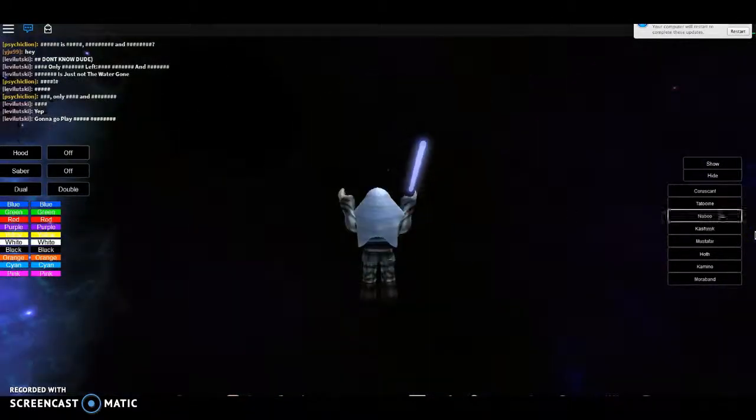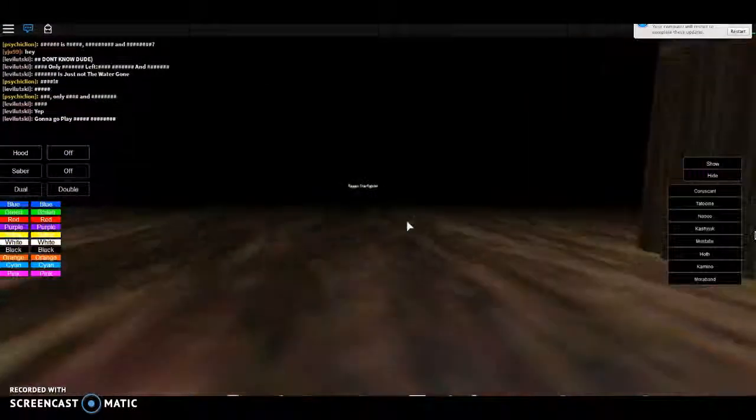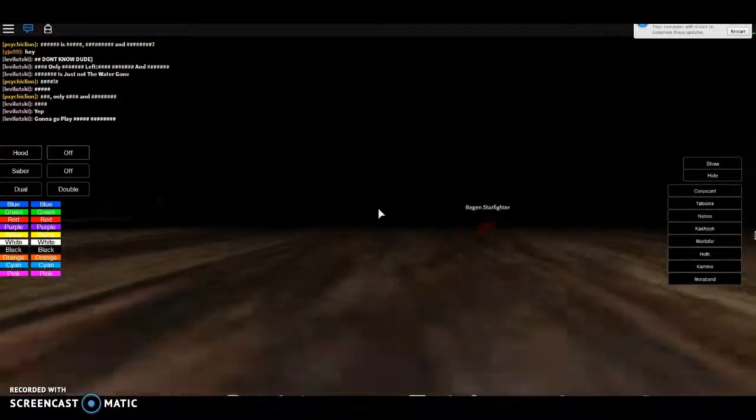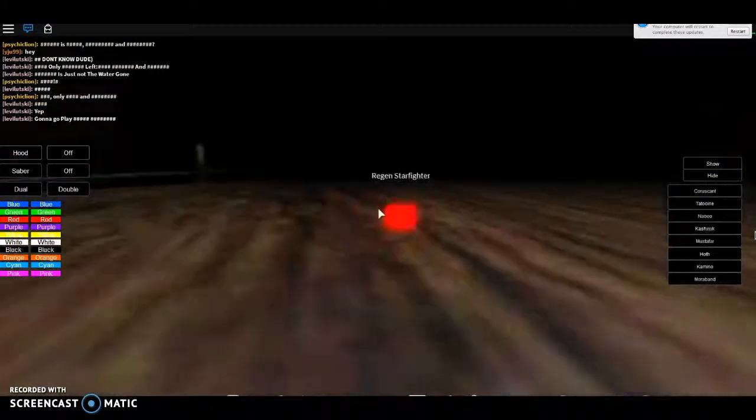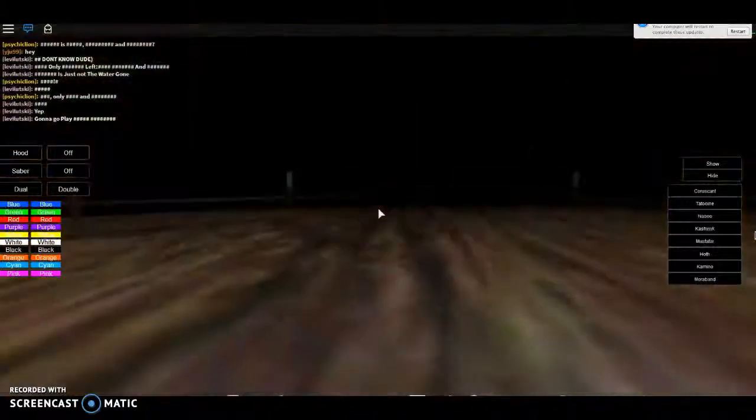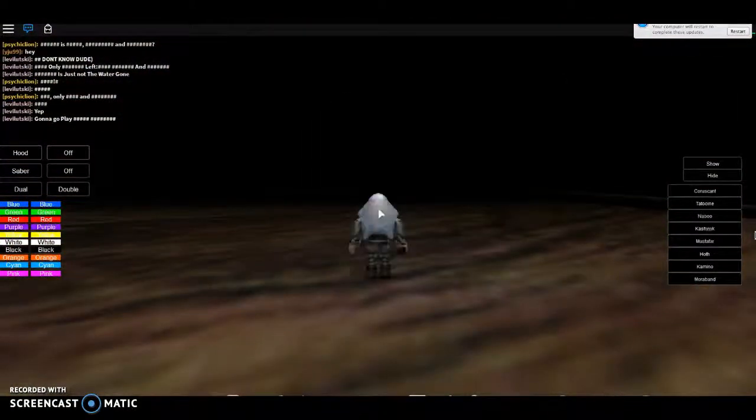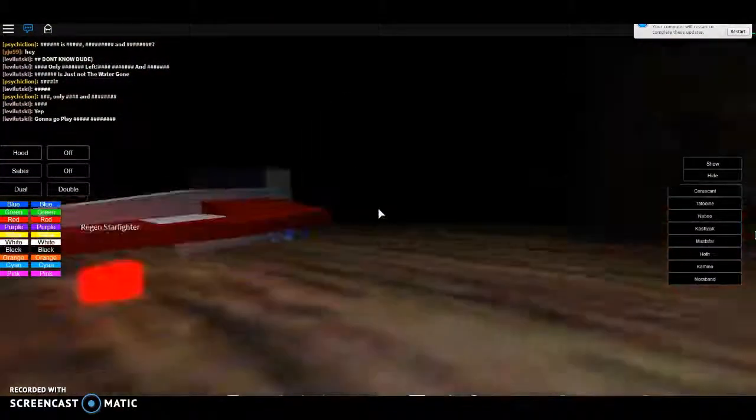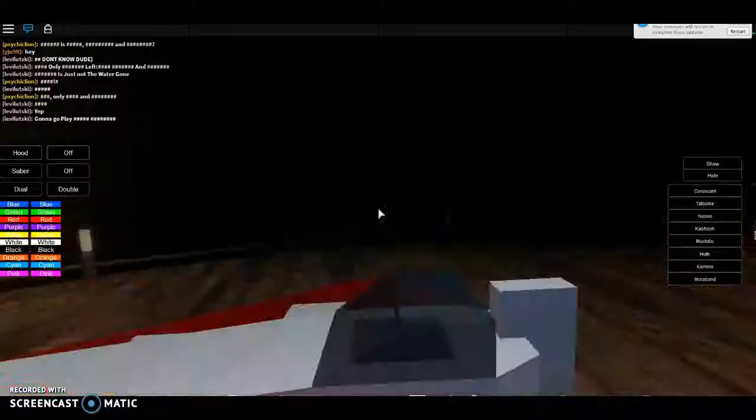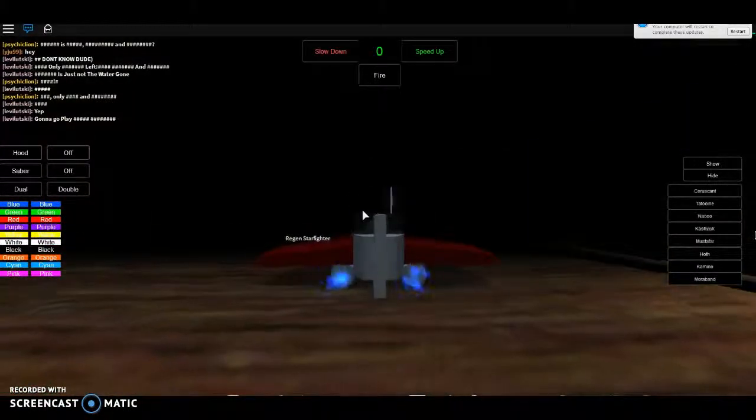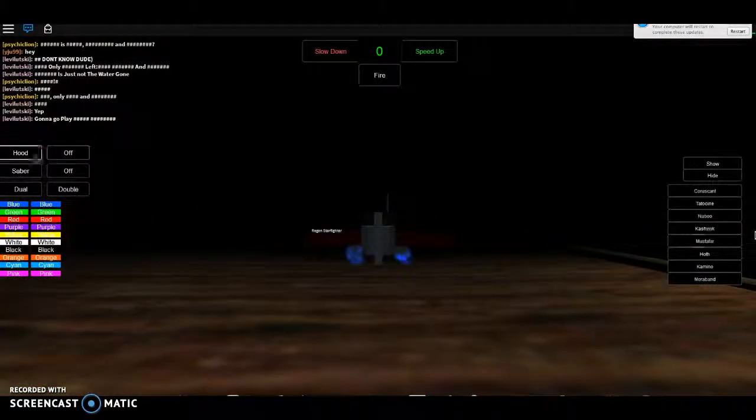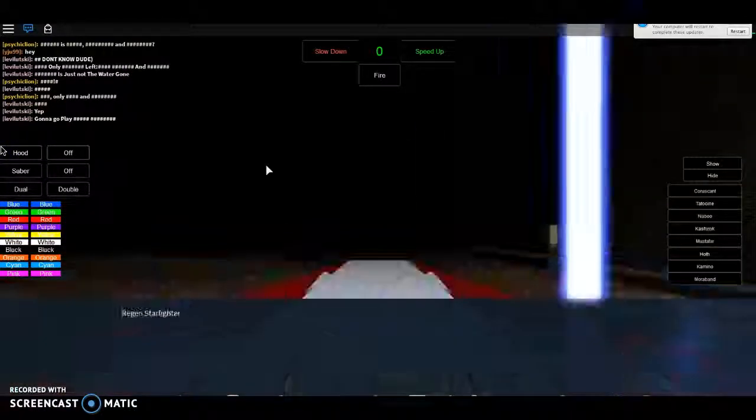I'll just fall right through Naboo. Starfighter, ooh see what this is. This Starfighter, I like this. I'm just gonna turn off my saber. You can turn that off, cool.